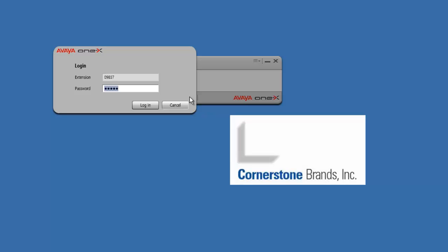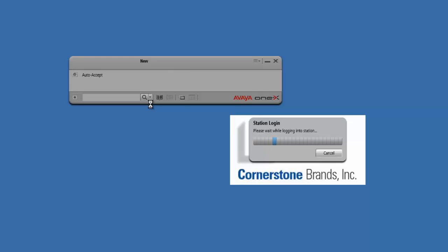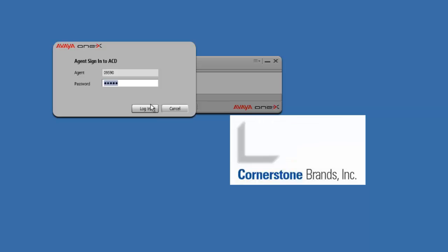Here on this login window, we just need to make sure that what we already entered during the Change Login Settings box is our Station ID. So 09837 is Mr. John Doe's Station ID, and the same thing is entered in the password field. I'm going to go ahead and hit Log In, and it's going to take us to the next window, which is for your Agent ID.